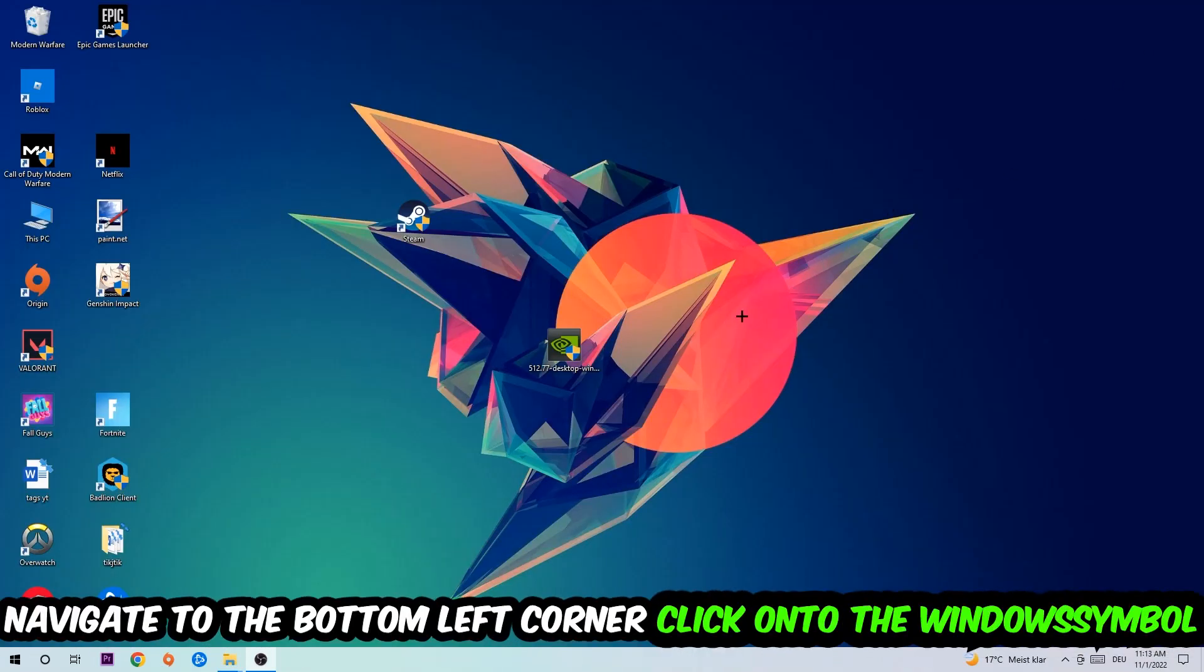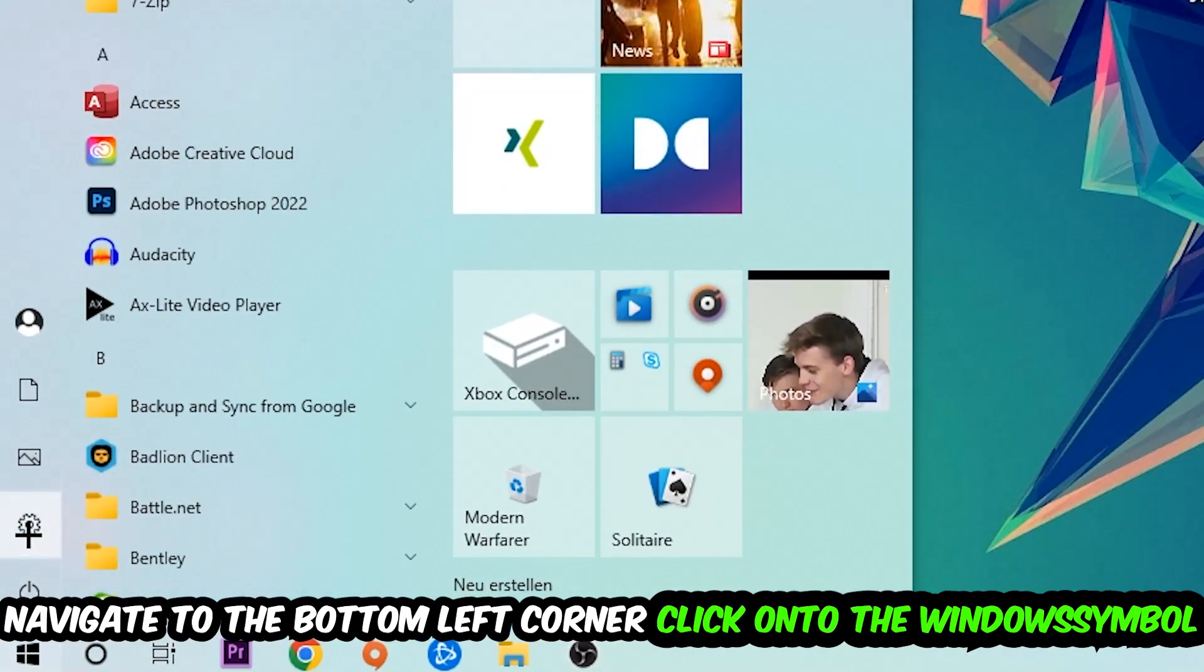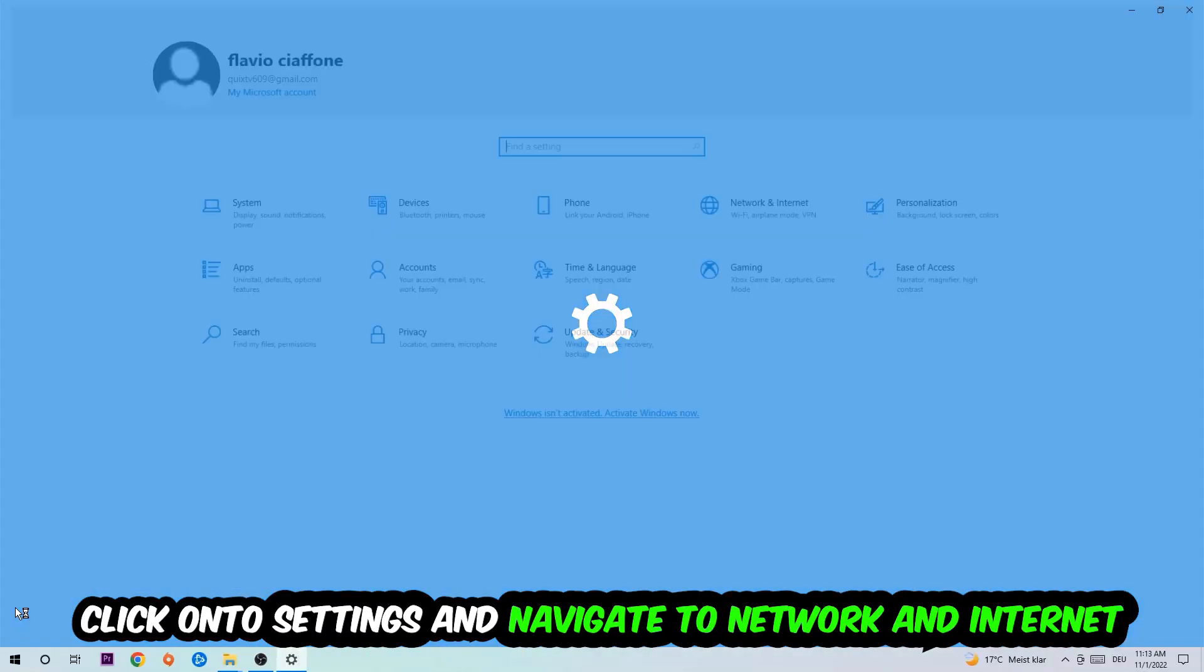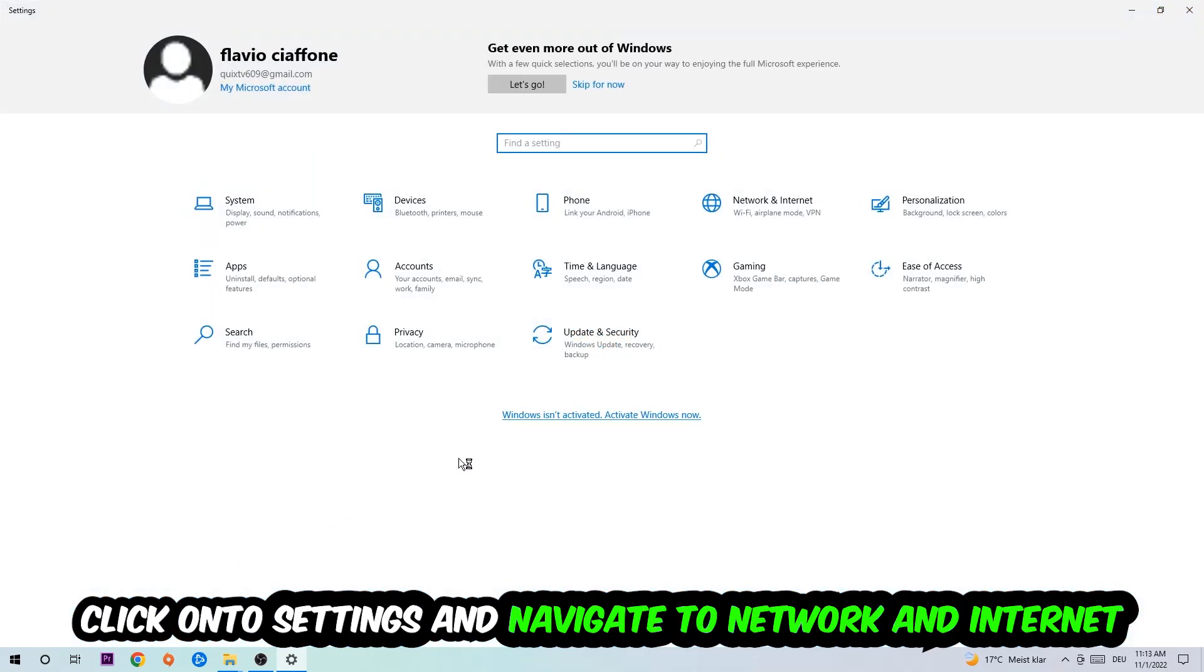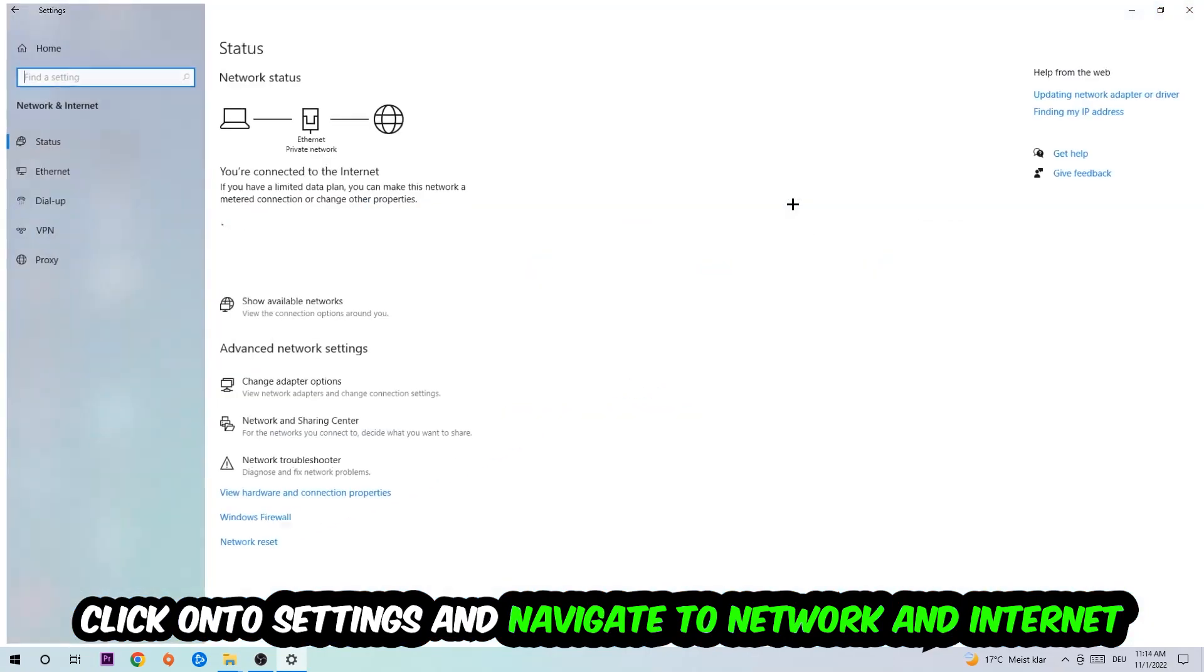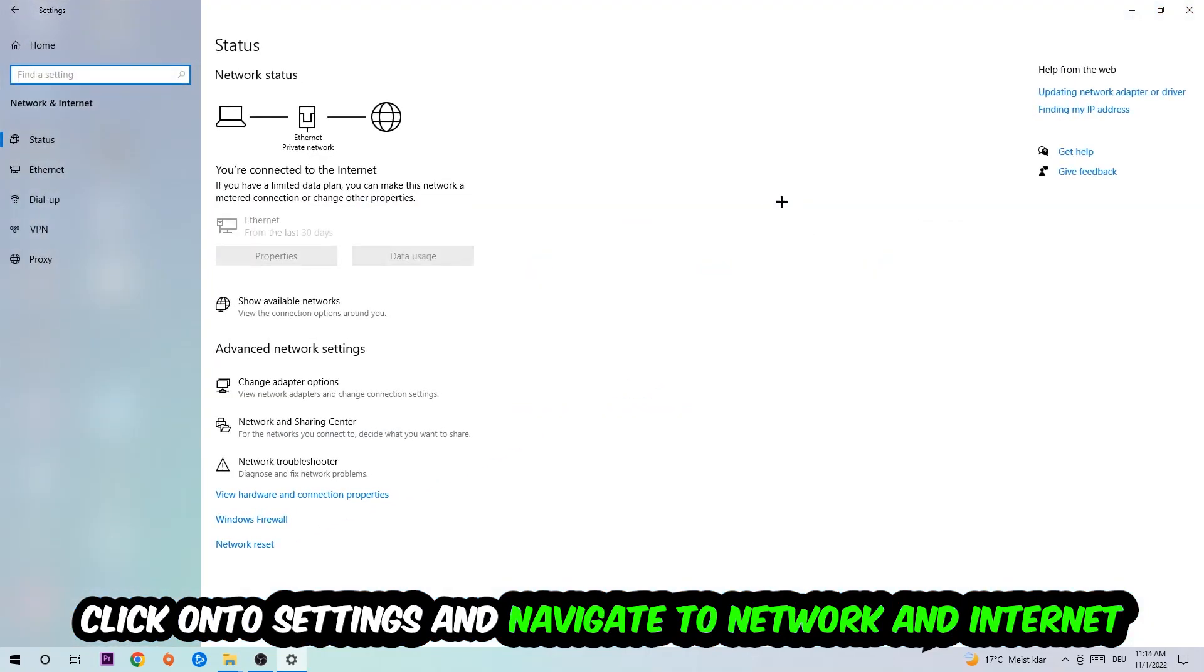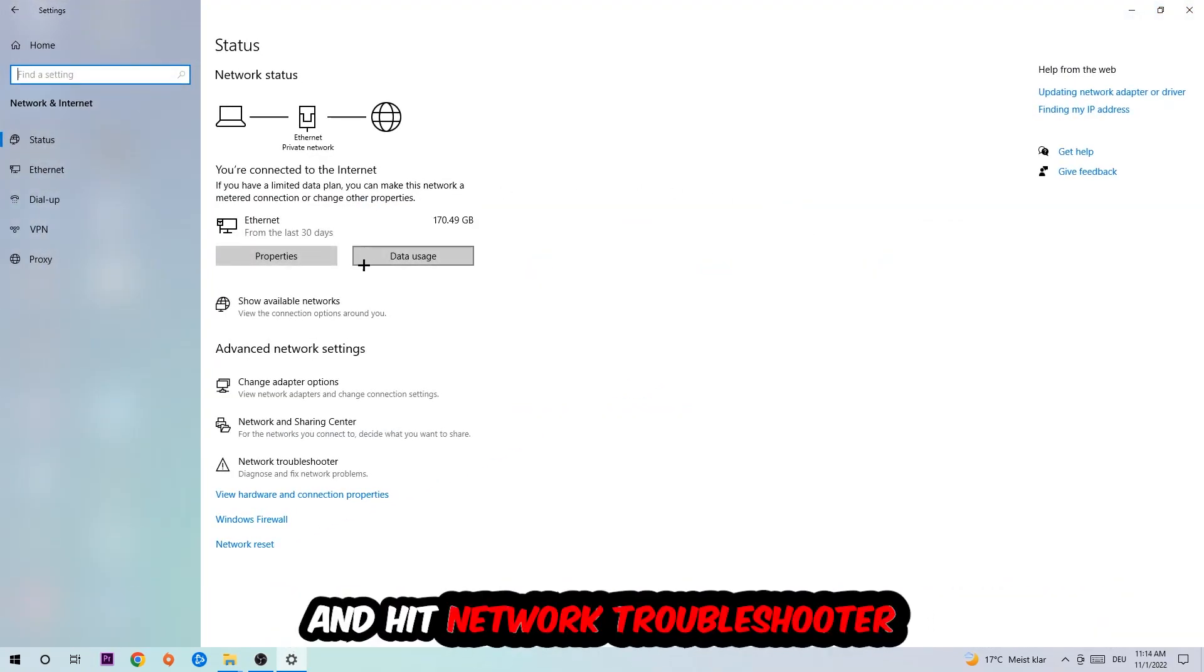Navigate to the bottom left corner of your screen, click on the Windows symbol, click on Settings, navigate right into Network and Internet, and go down to Network Troubleshooter. You're going to use Windows in order to find any kind of issue you currently have.